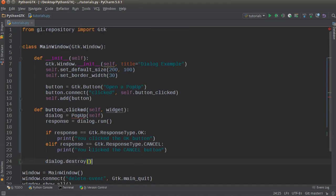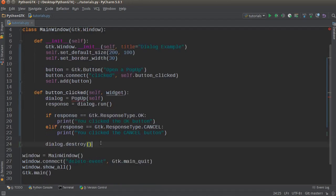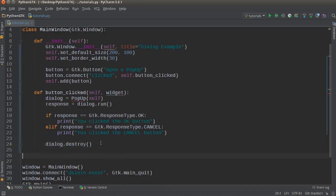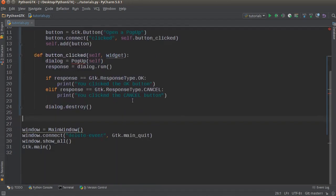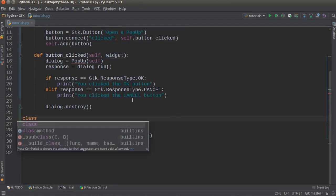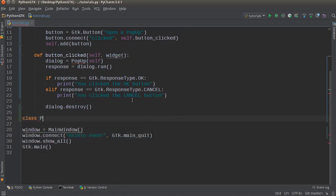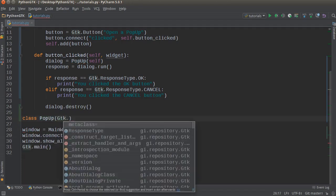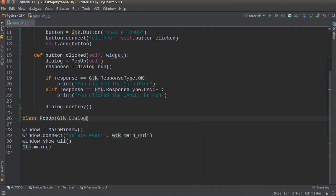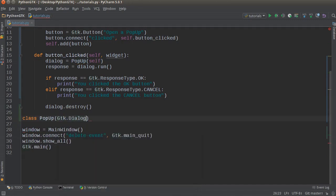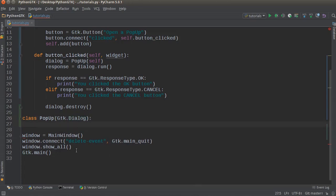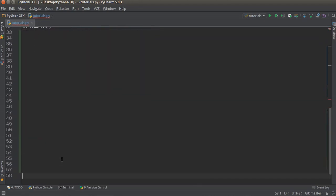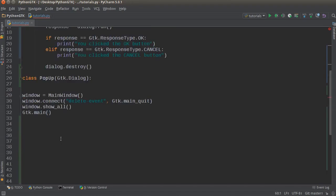So now we have the main window taken care of whenever the user first starts your program. So now all we have to do is make a separate class and we'll just stick this in the same file and I'll just call it class Popup. Just like before it needs to inherit, but instead of inheriting from Window we're actually going to inherit from Gtk.Dialog. So GTK already has a bunch of functionality built in for pop-up windows or dialogs, so make sure we grab all that and inherit it into our fancy new class.